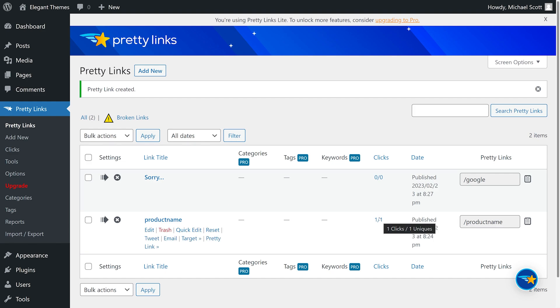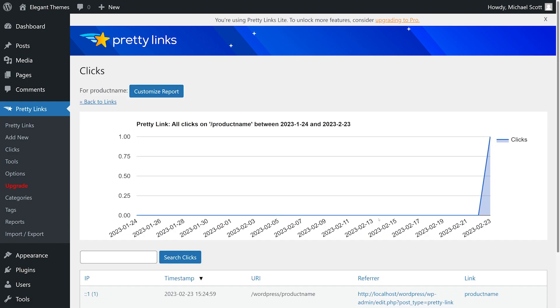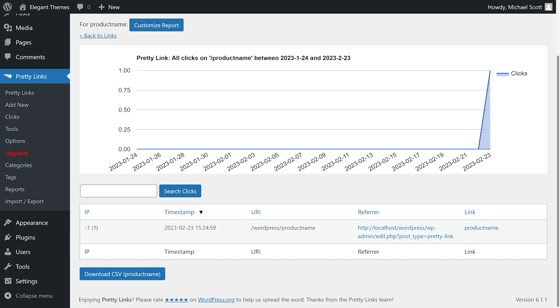It tracks the clicks on your links and reports them to you through your WordPress admin panel. Link monitoring can be filtered based on the average number of clicks per link or the average number of unique clicks per link.